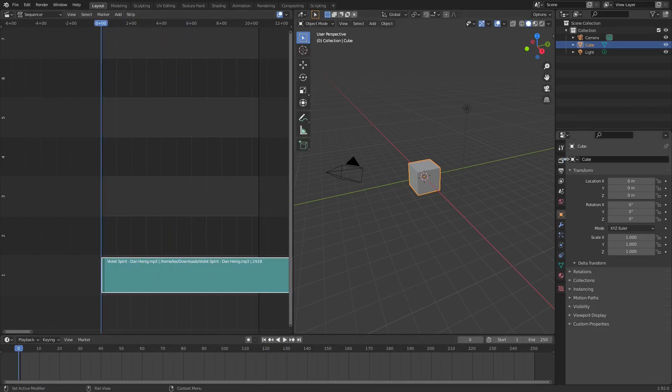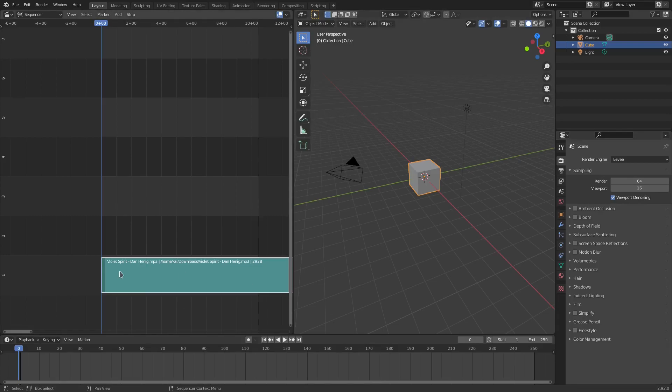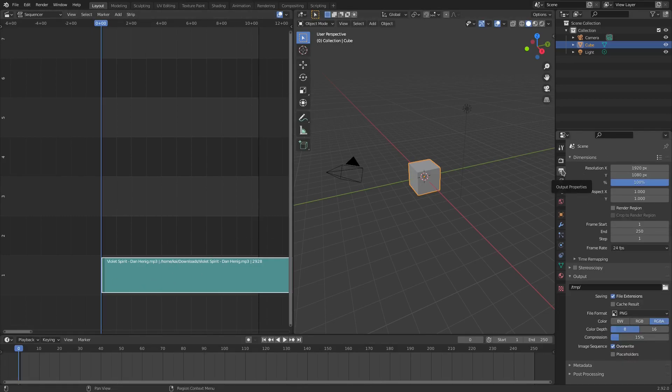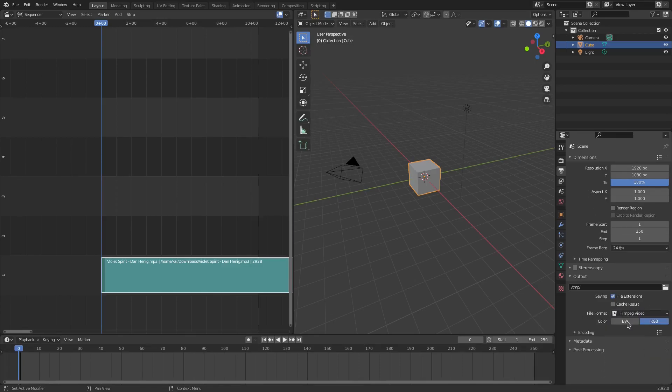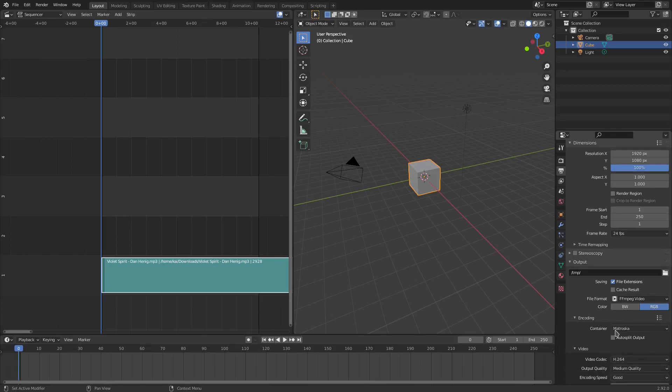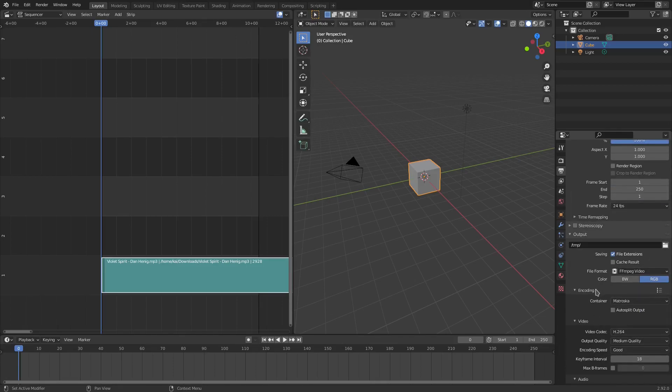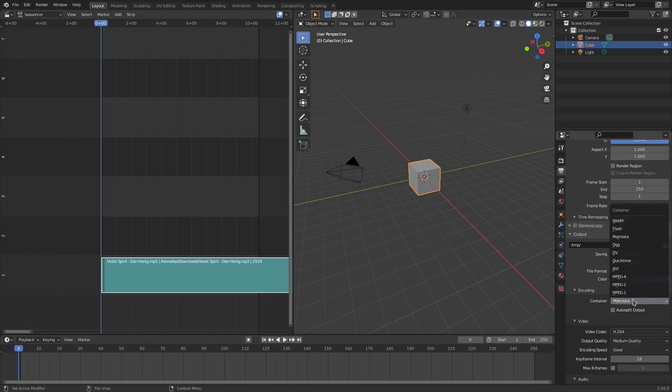We're going to go to the second tab here which is the output tab and we're going to scroll all the way down until we have the file format. We're going to obviously change that to video so that it's a video. And down in encoding we're going to make sure that we have this checked to whatever we're going to set it to. So you can do MP4 of course.